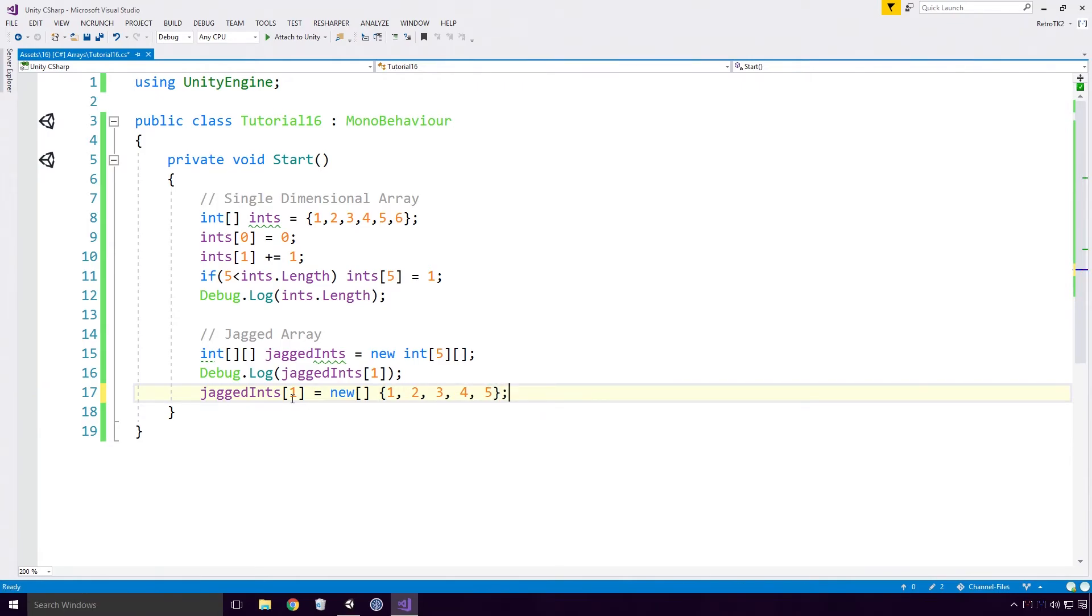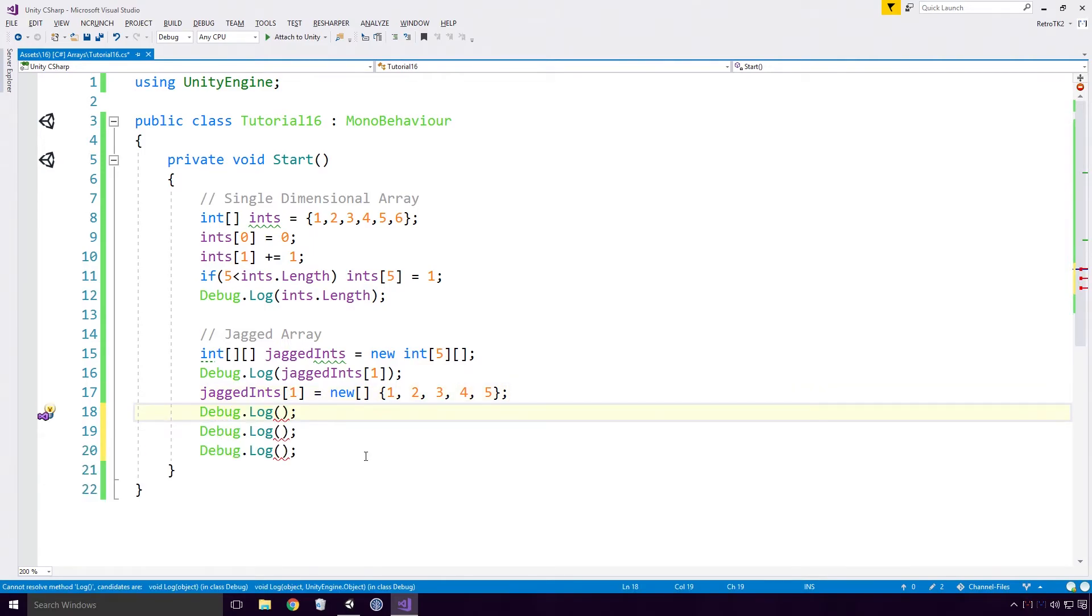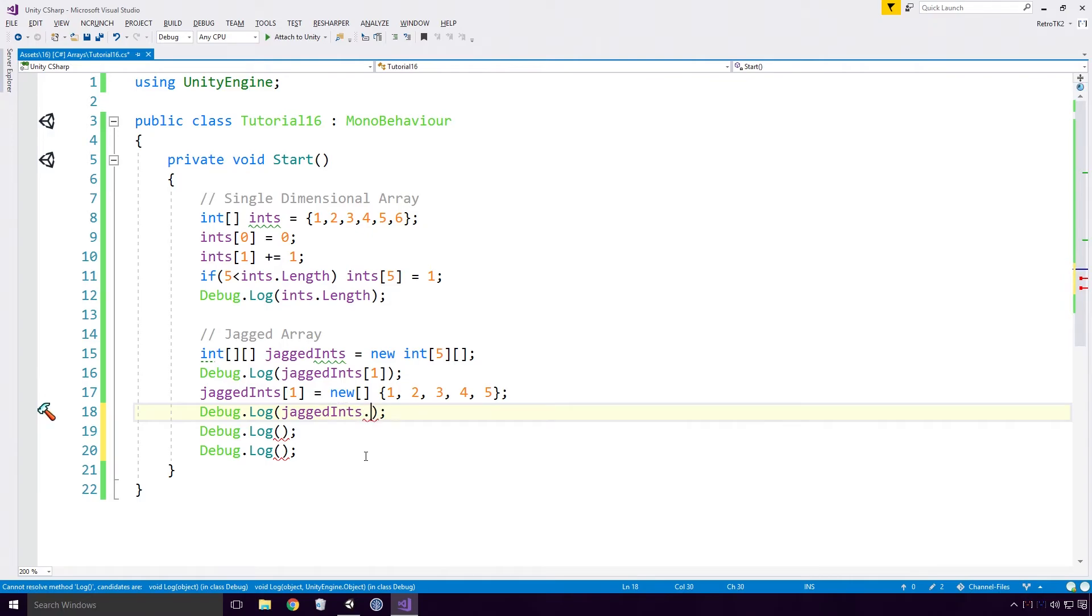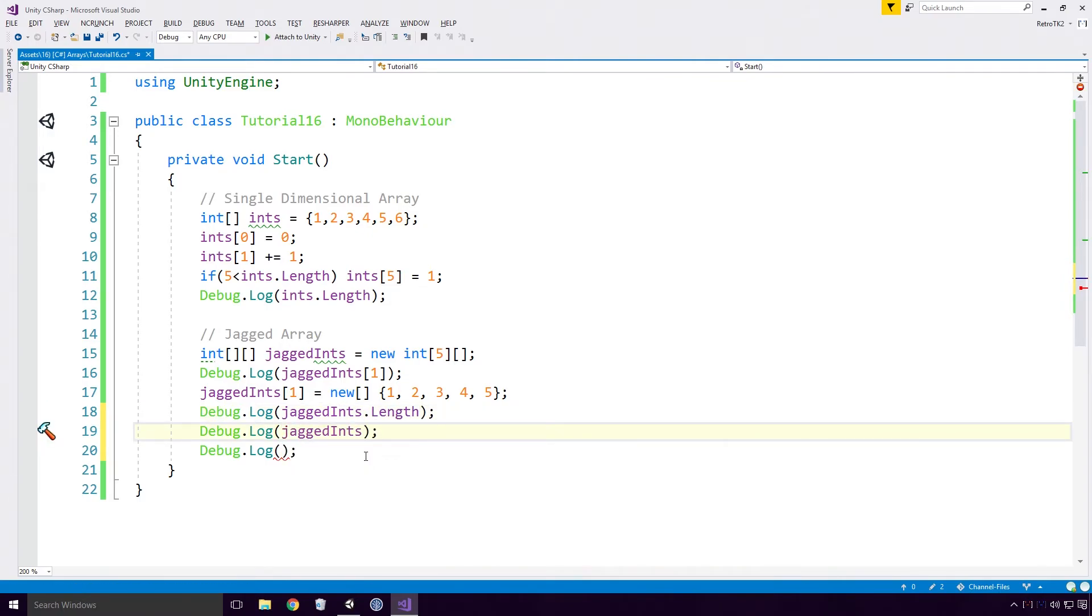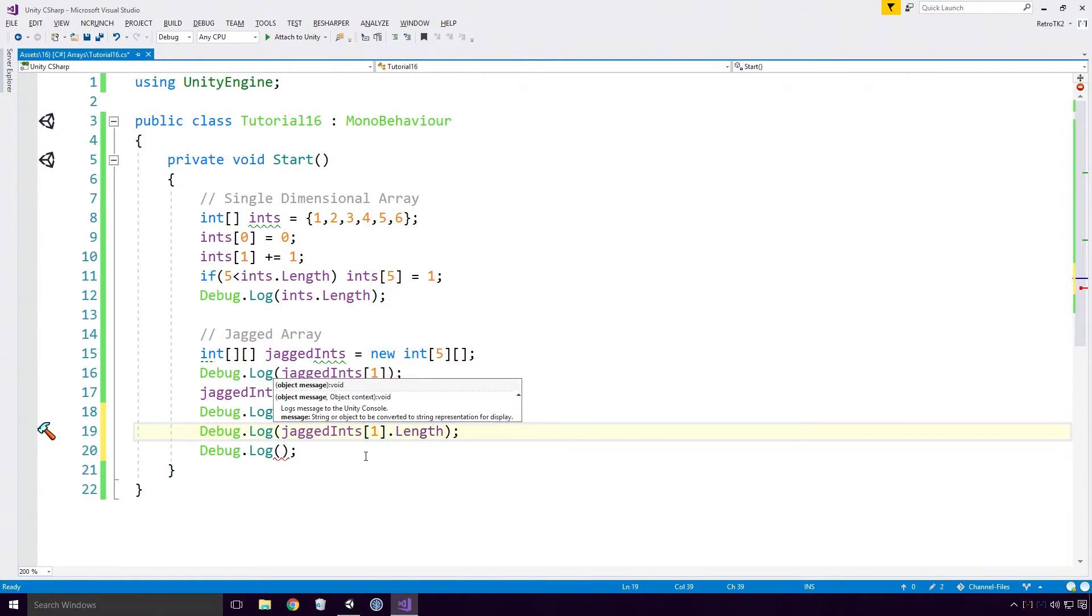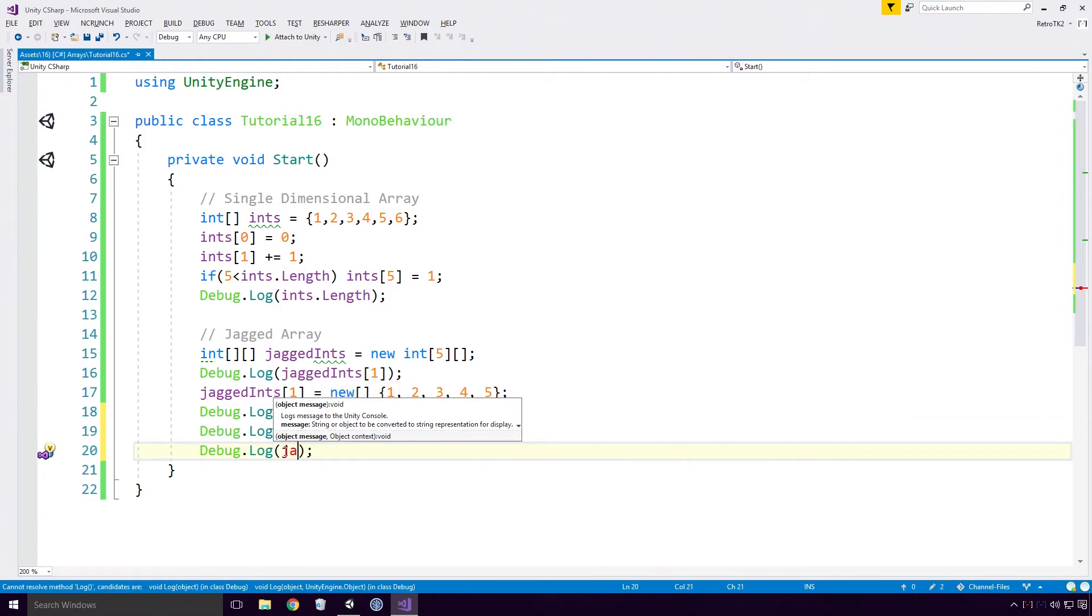Unfortunately we can't use the curly brace only shorthand initialization method here Ace. So now I can check the length property of the jagged array, the length of the array at index 1, and I can also access the value at 1 1.